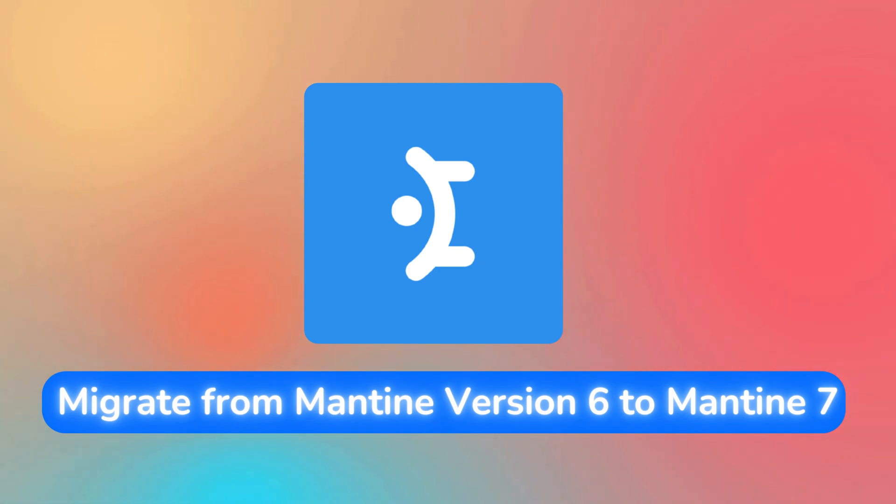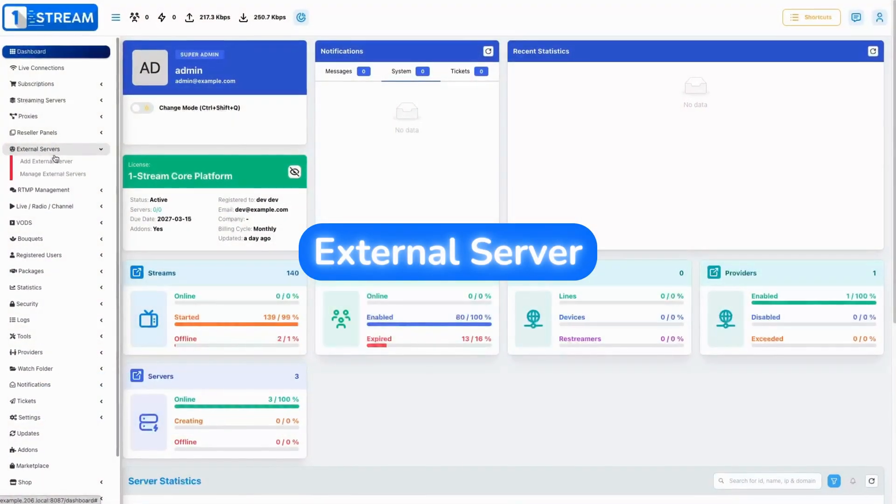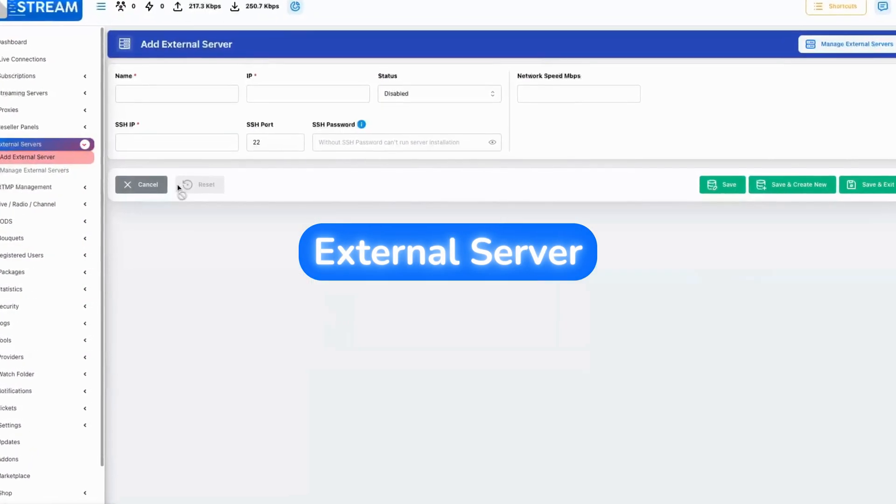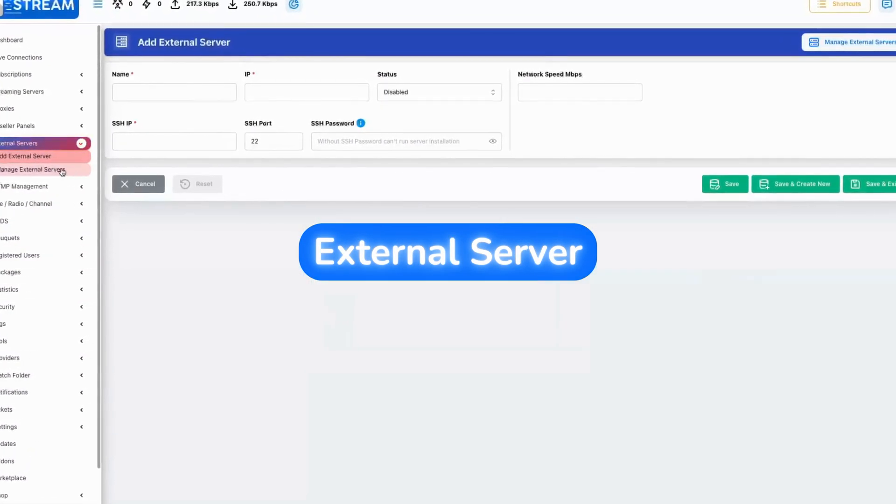We have upgraded to version 7 of Mantine, giving it a fresher, more modern look. Lastly, we've also worked on the external server page to ensure a smoother experience.